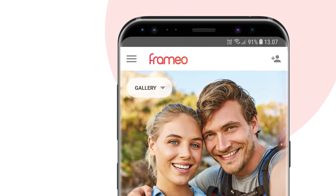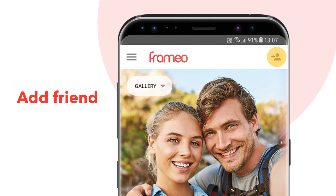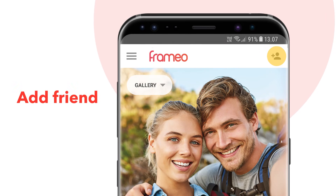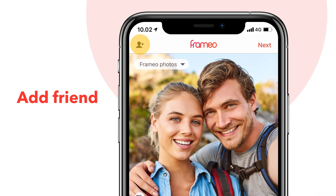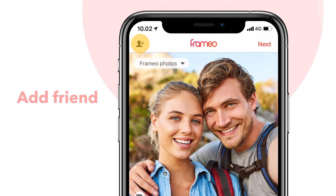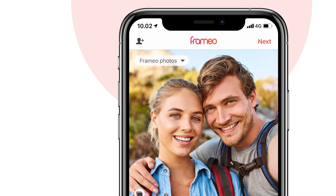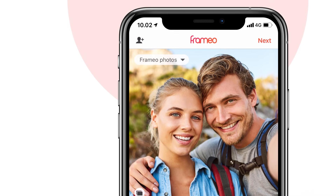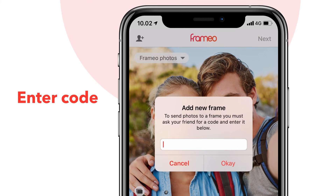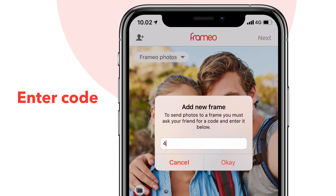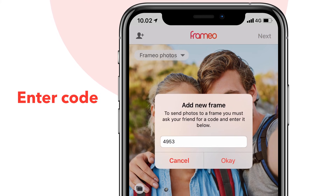After installing the app, press the add friend icon in either the top right or top left corner of the screen, depending on whether they use an Android smartphone or iPhone. Now enter the code for your Framio in the text field and press OK.